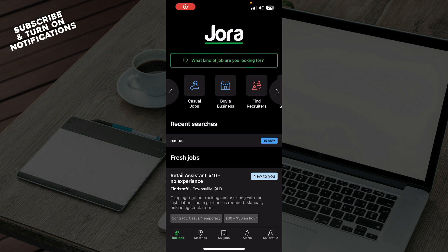Now let's see how you can actually go and post a job on Jorah Jobs. You need to go to your web browser and go to employer.jorah.com, and there you will have the Jorah employer portal where you can go and create your own job listing.